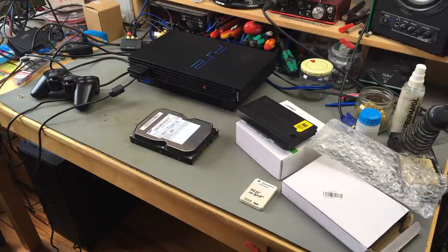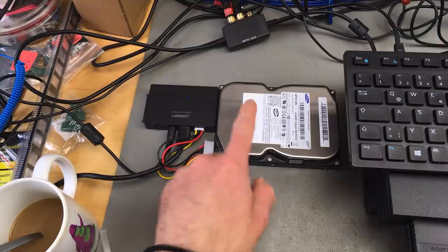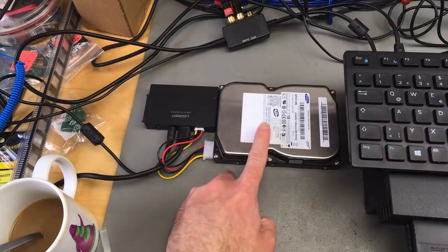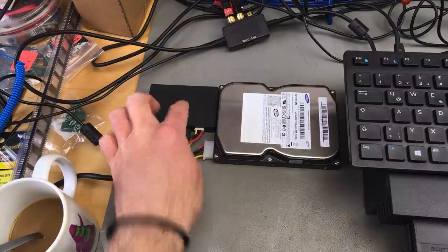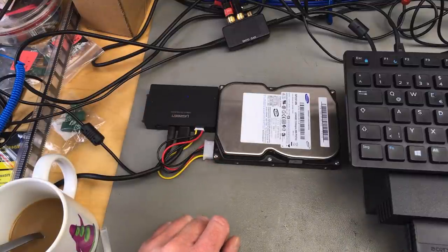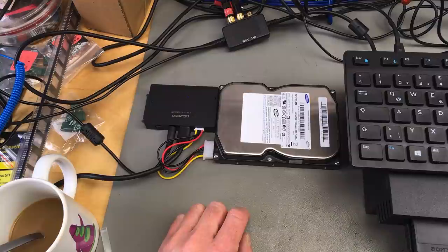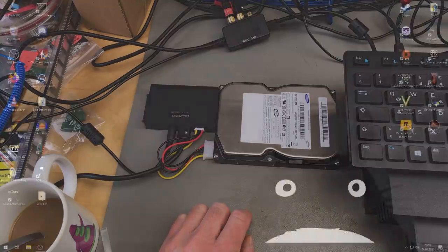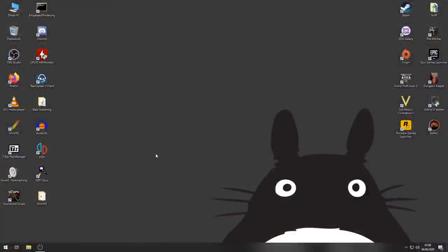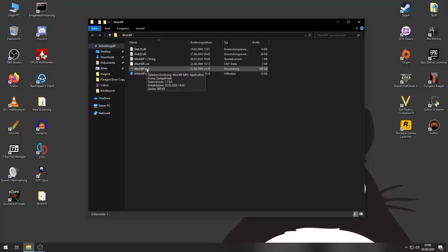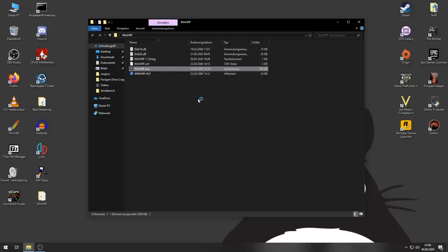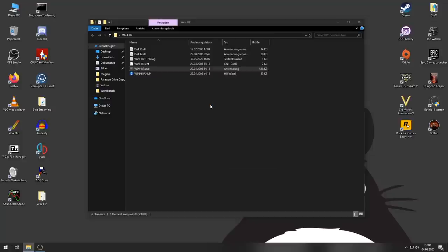We are going to switch to my Windows desktop. I have my IDE hard disk connected via my newly acquired USB adapter. We are going to initialize this hard disk for the PlayStation 2 proprietary format. For that purpose we are using a software called WinHiip that I'm of course going to link in the description.